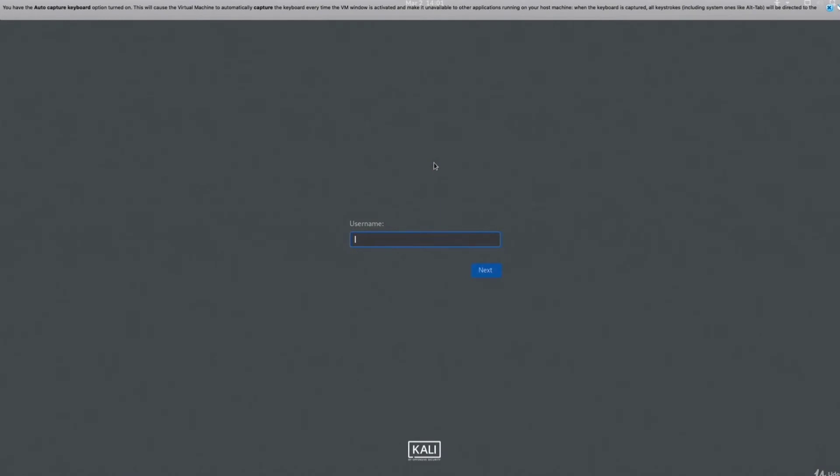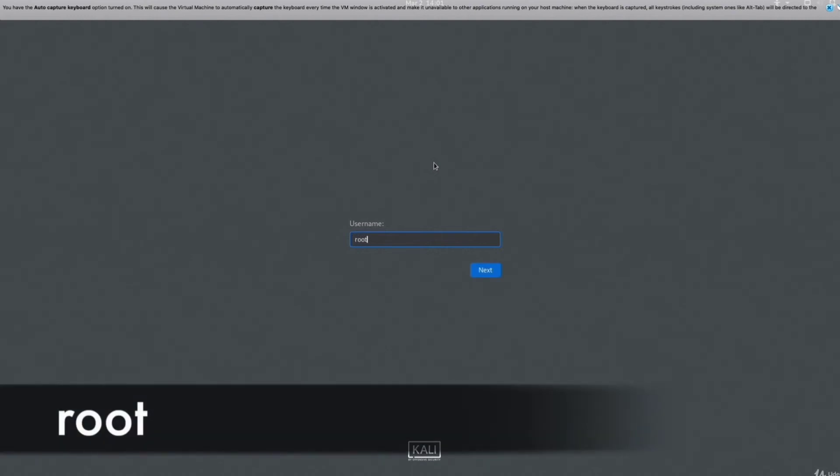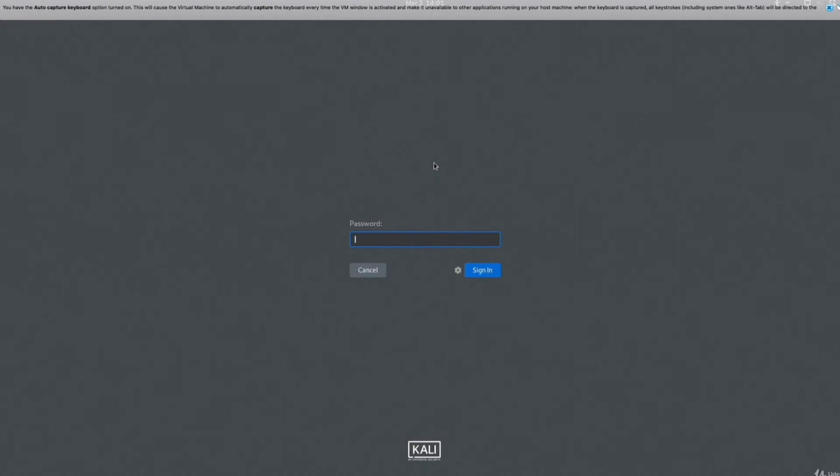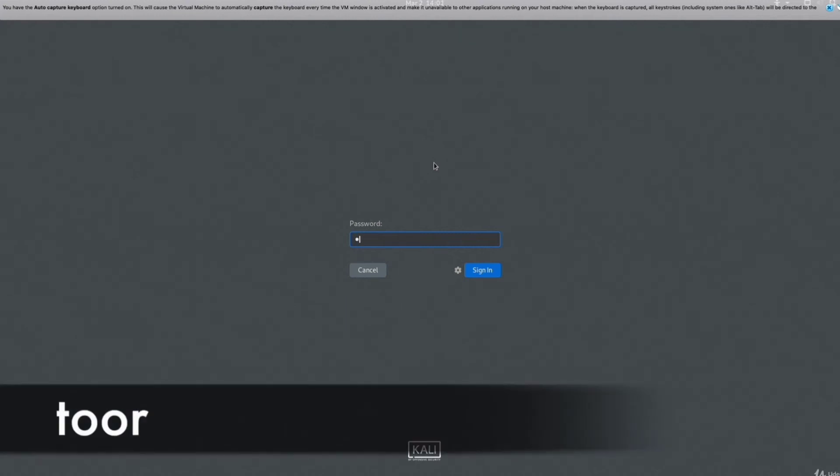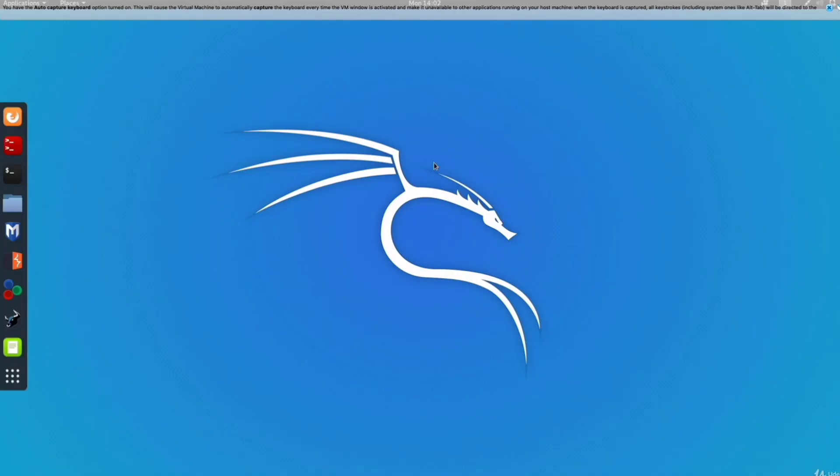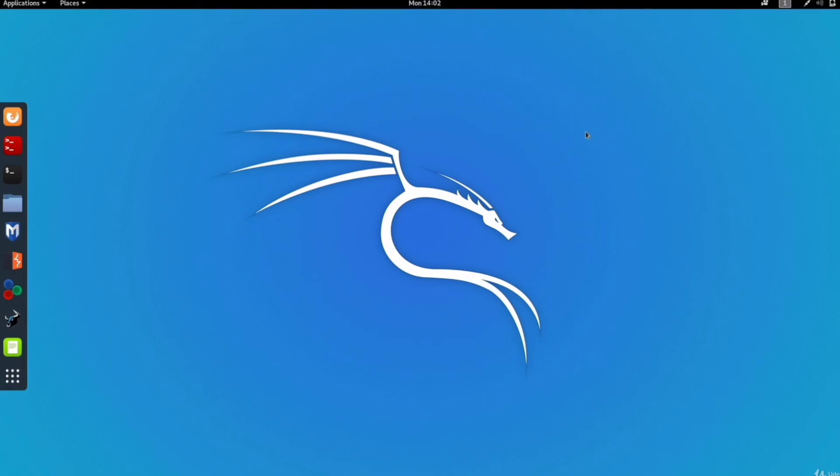I'm going to click inside the virtual machine and hit enter. As you can see, we have the login screen for Kali Linux. Right now it's asking me for the username and the default username is root, R-O-O-T. I'm going to hit enter, and then it's asking us for the password which is the reverse of the username, so it is T-O-O-R. Hit enter and that's it. Now we're inside the virtual installation of Kali Linux.